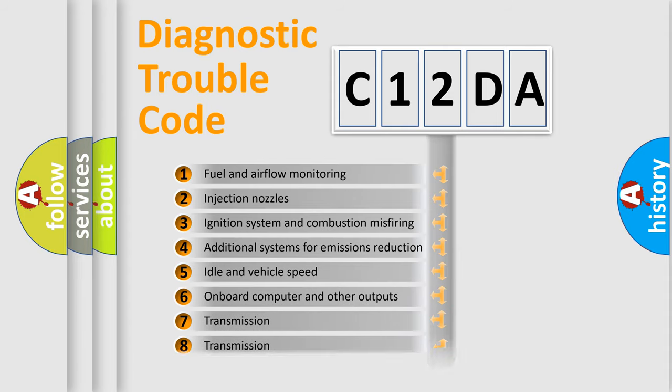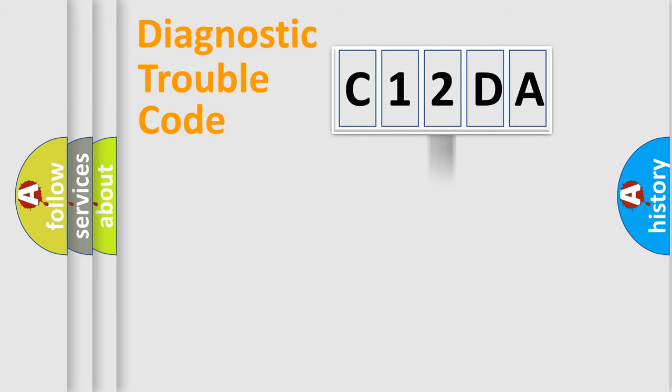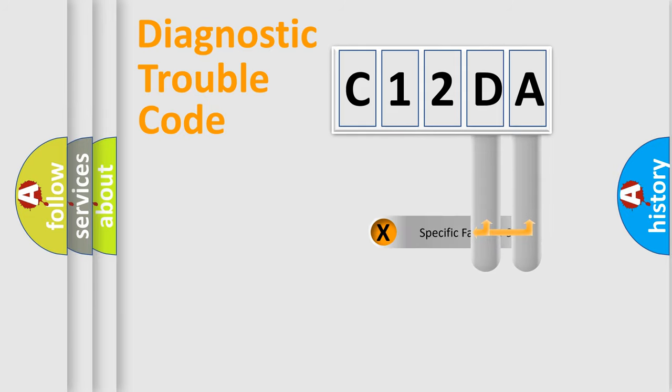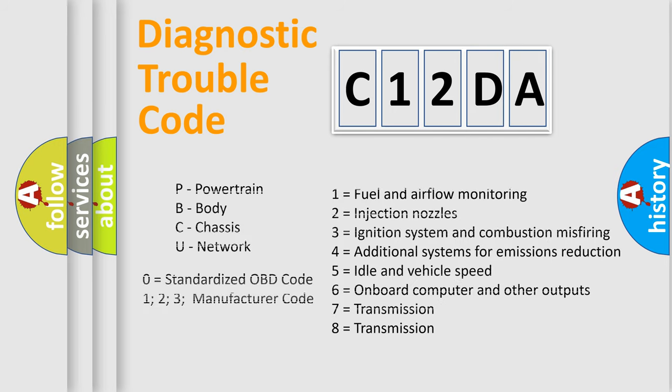The distribution shown is valid only for the standardized DTC code. Only the last two characters define the specific fault of the group. Let's not forget that such a division is valid only if the second character code is expressed by the number zero.